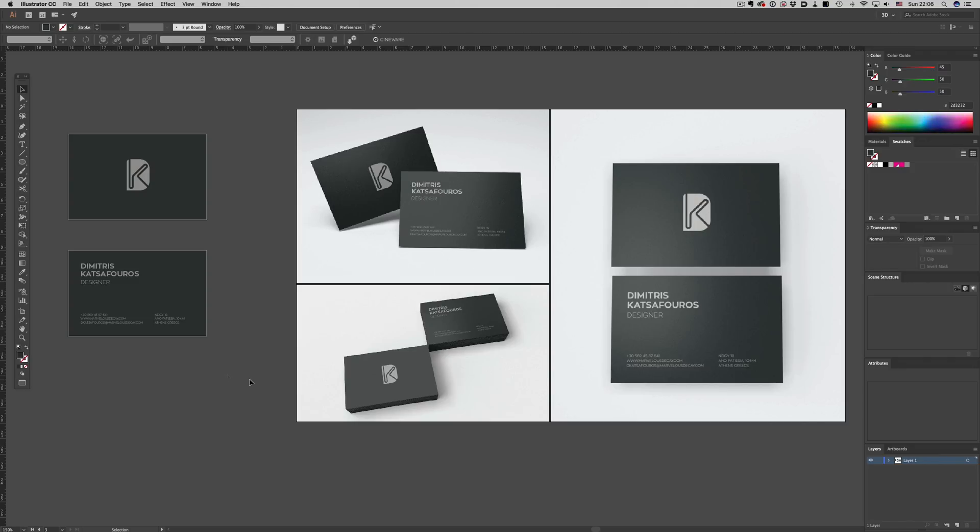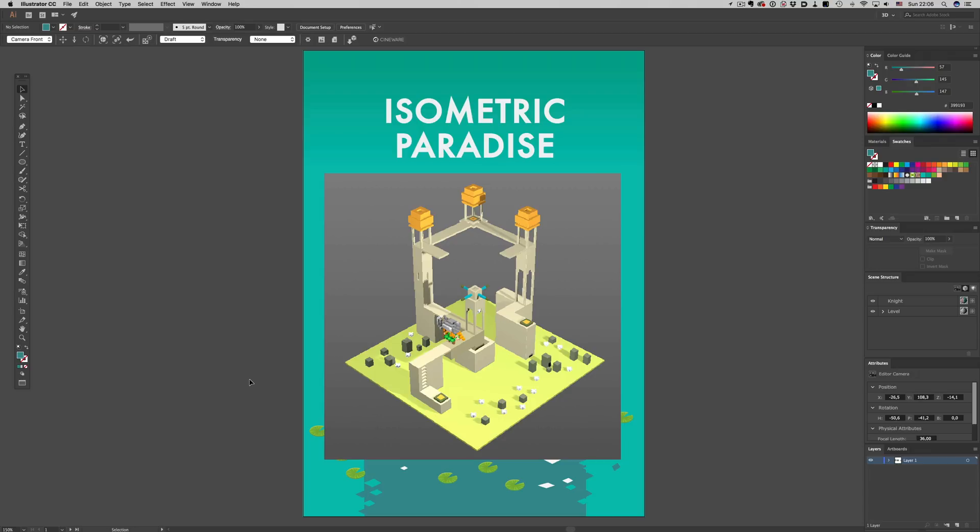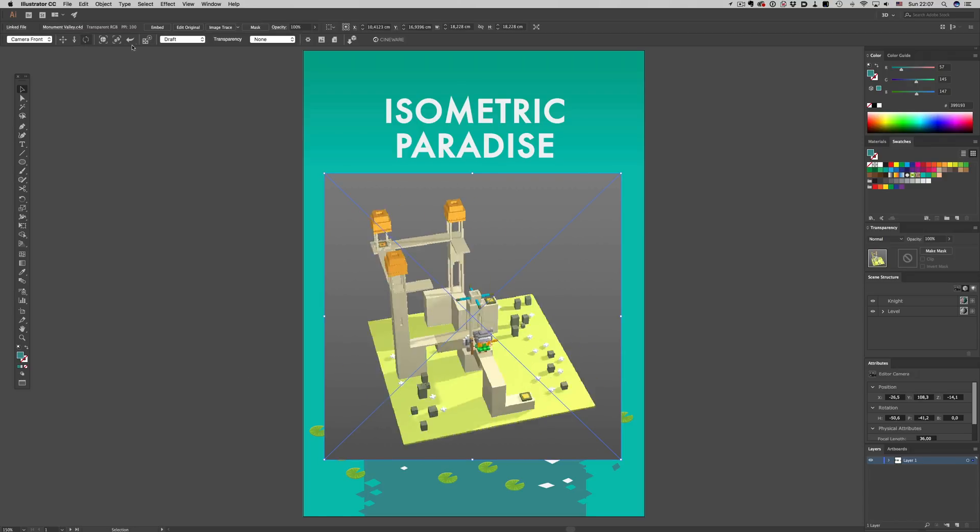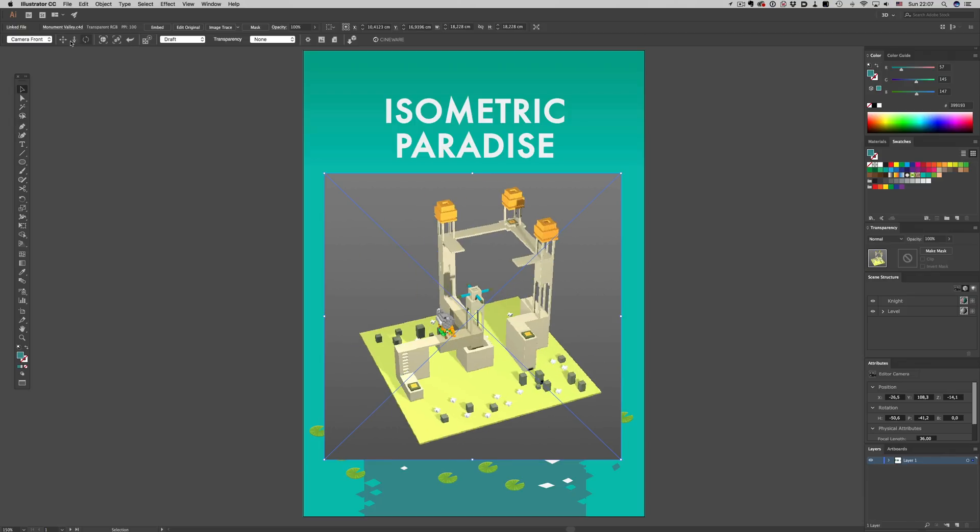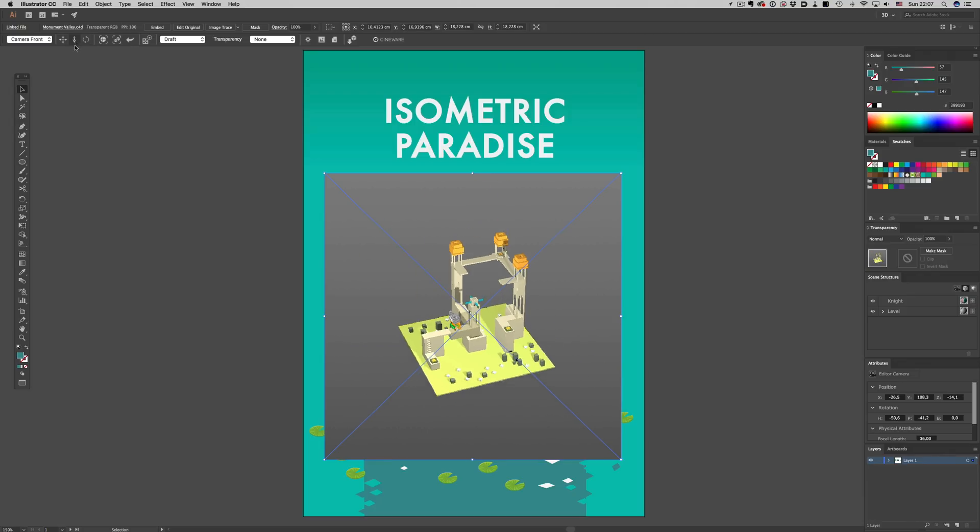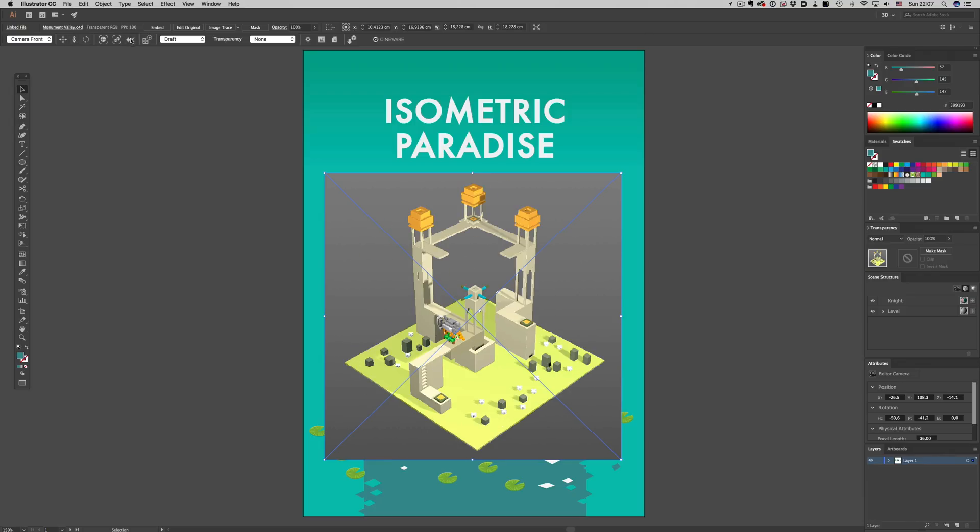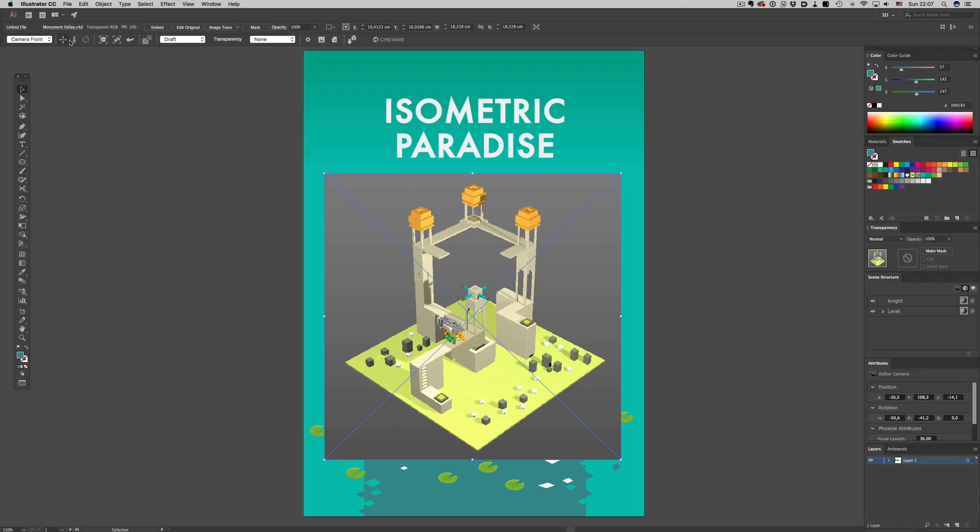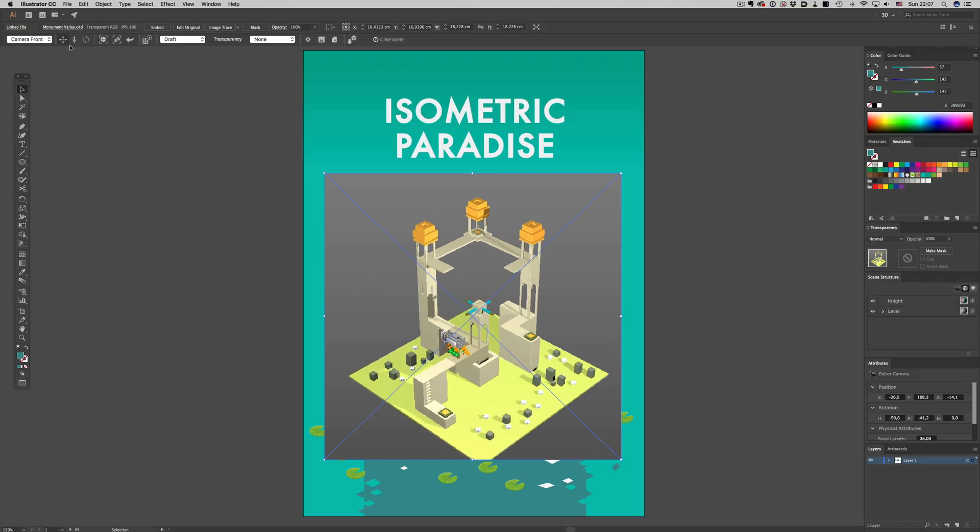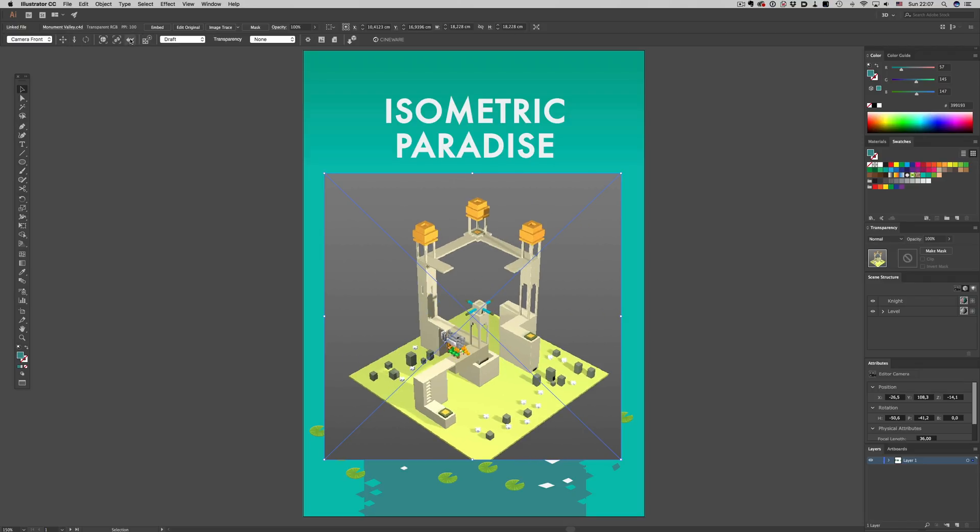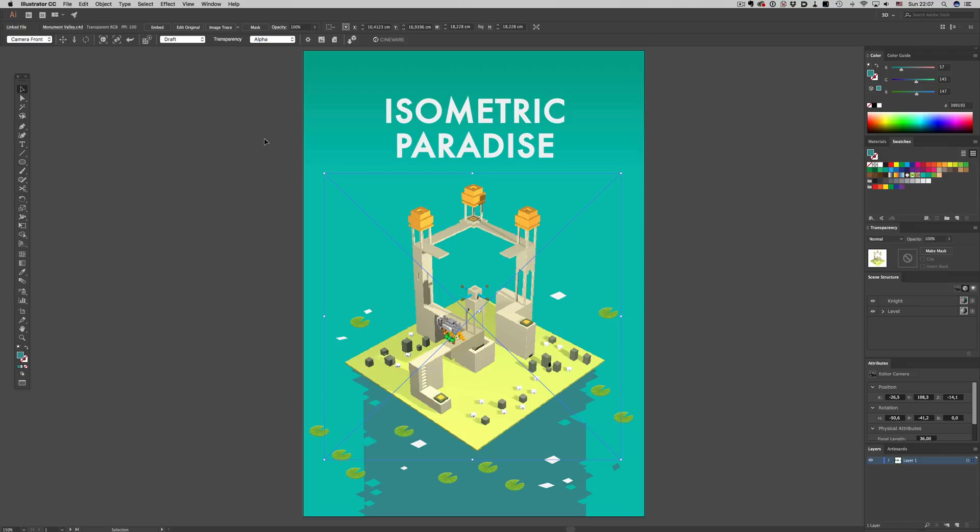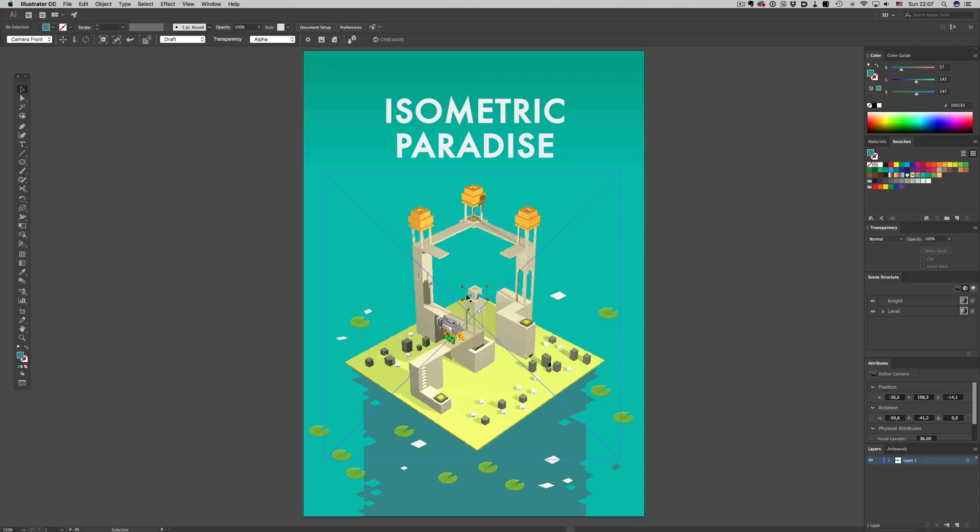But of course the cool stuff don't end here. Let's open up a different example. What I would like to show you here is two things. The first one has to do with the mixing of 2D and 3D elements. As you can see here, we have our 3D scene that renders exactly how we want but contains a background. We can easily get rid of it by enabling the alpha channel. Now we can just combine the 3D artwork with the background elements here.